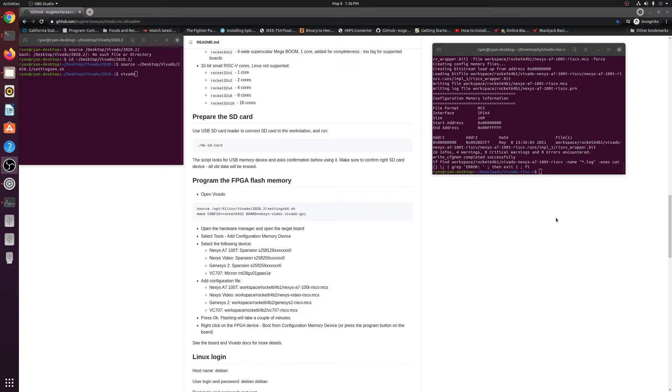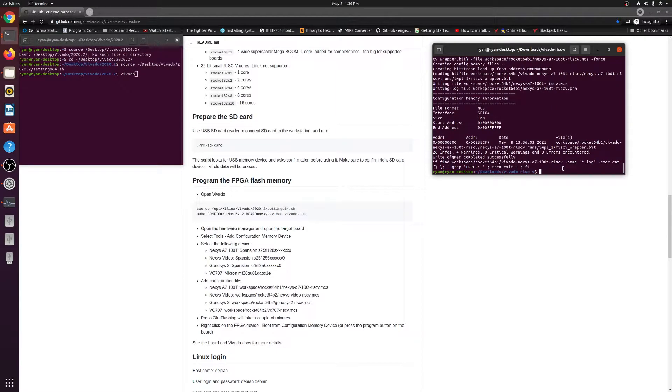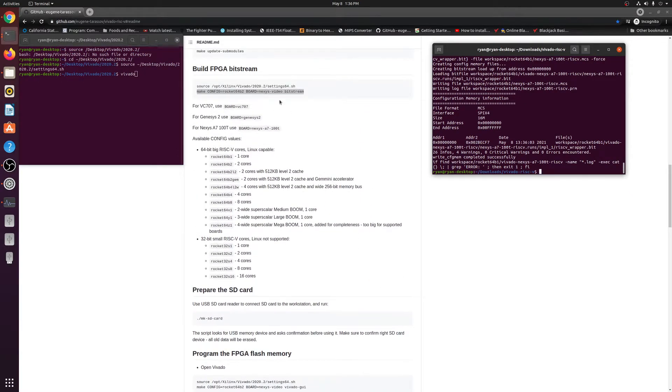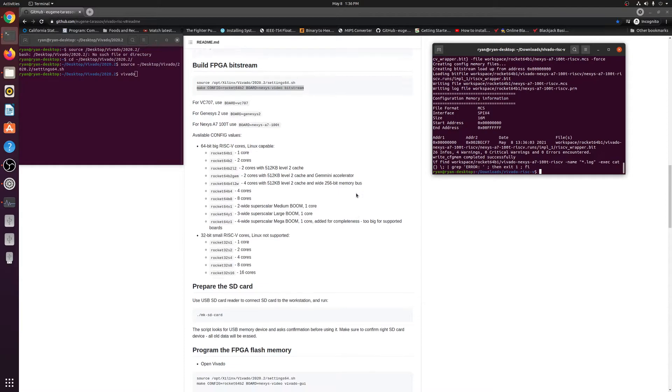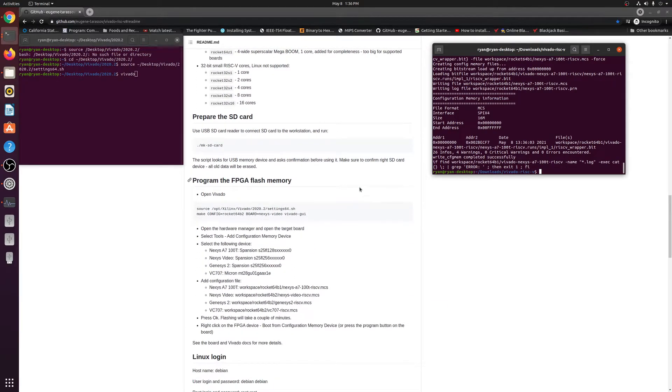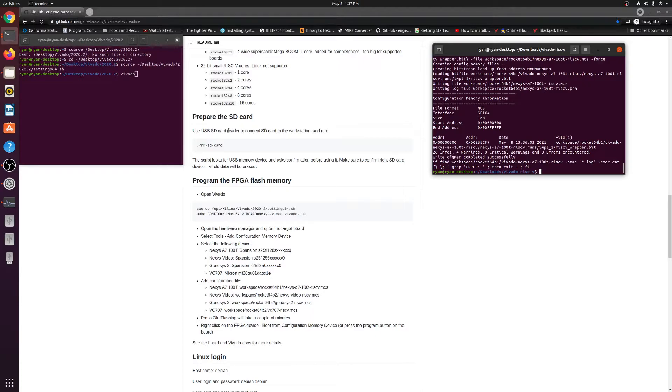Okay guys, we're back. And just to let you guys know, that last command actually took a solid 20 minutes to completely execute and generate that bitstream. So don't be surprised if it takes you guys even longer. So now after that, what we need to do is prepare the SD card. So this part is for running Debian Linux on your FPGA board.